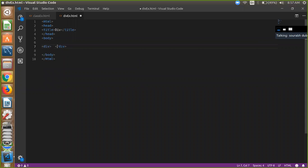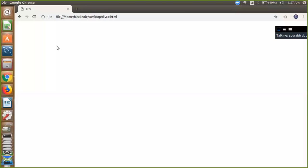So here I'm using a paragraph, like 'this is my first div.' I'm going to save it and refresh it. So this is my first div—here is my code.